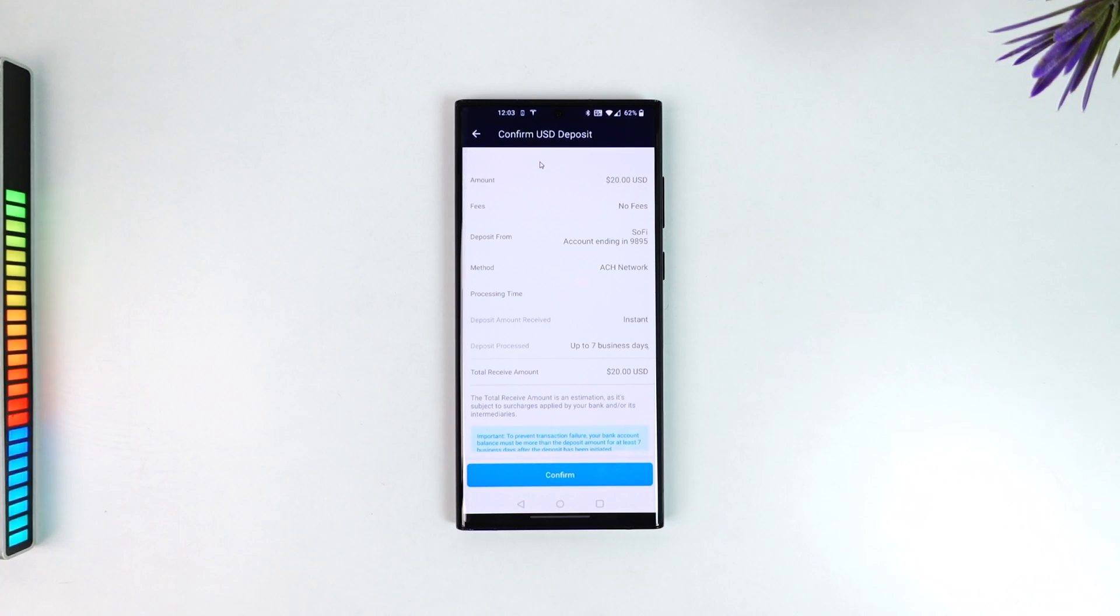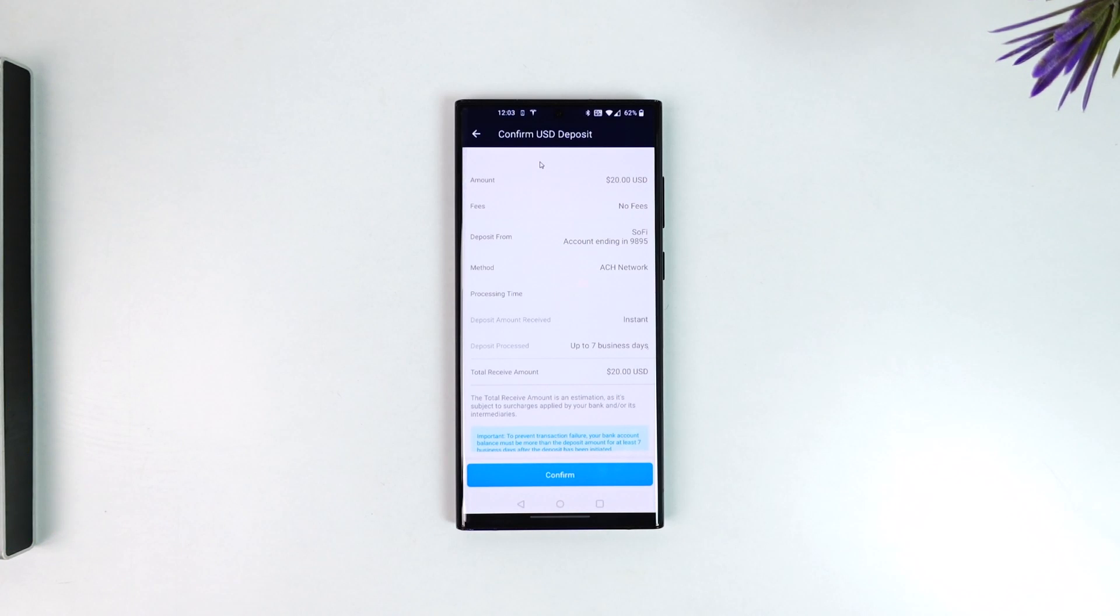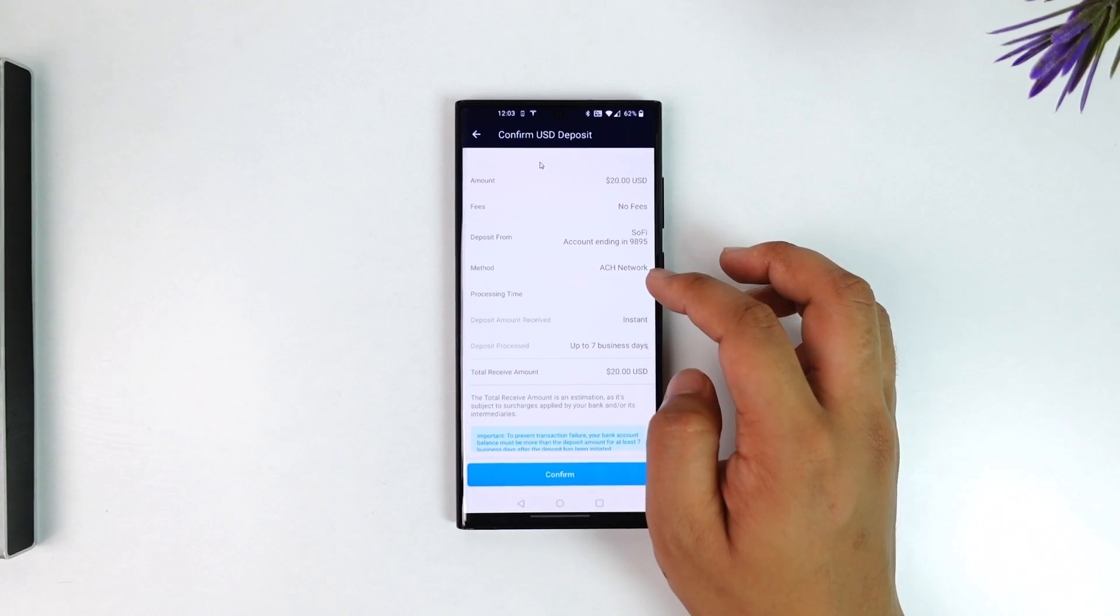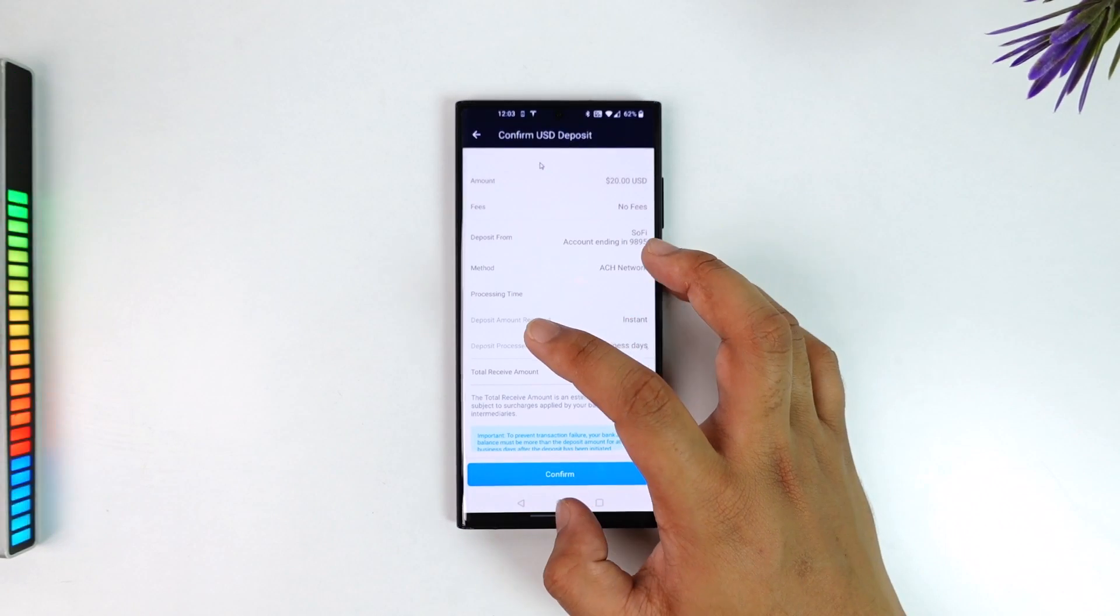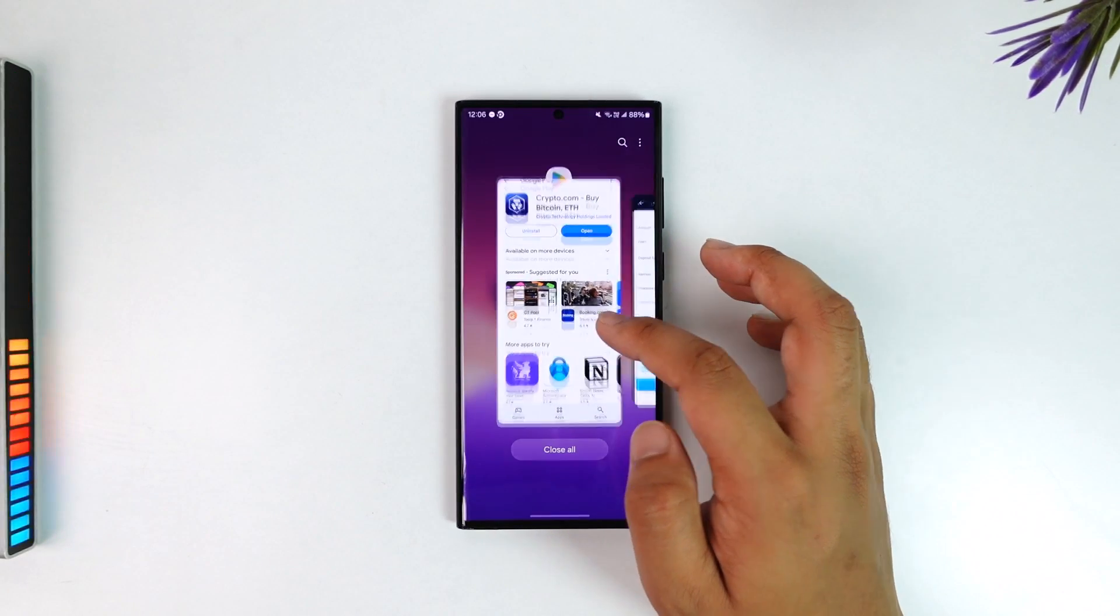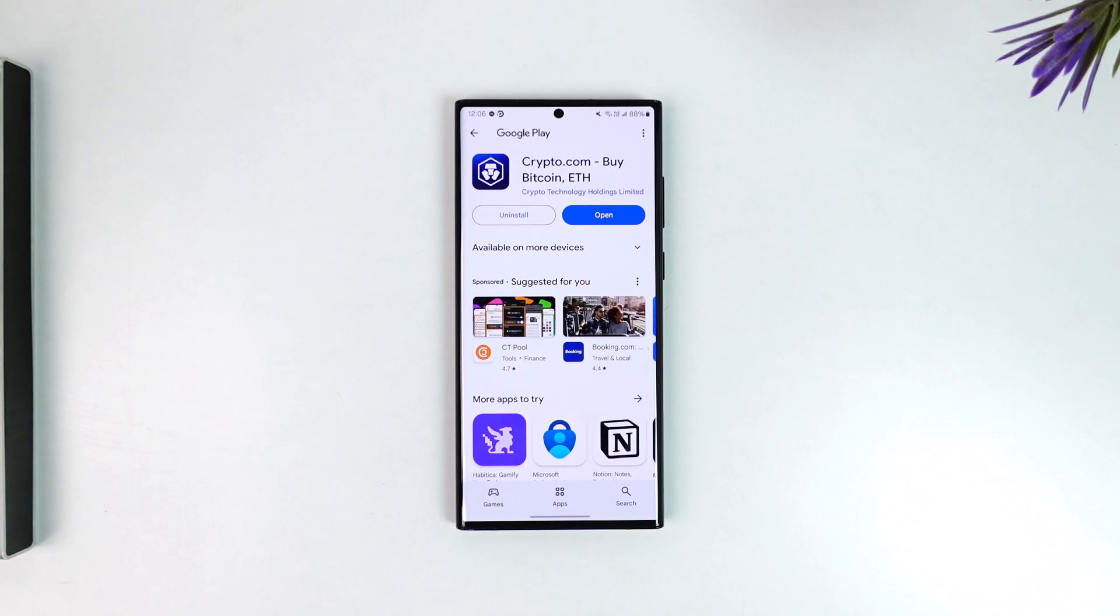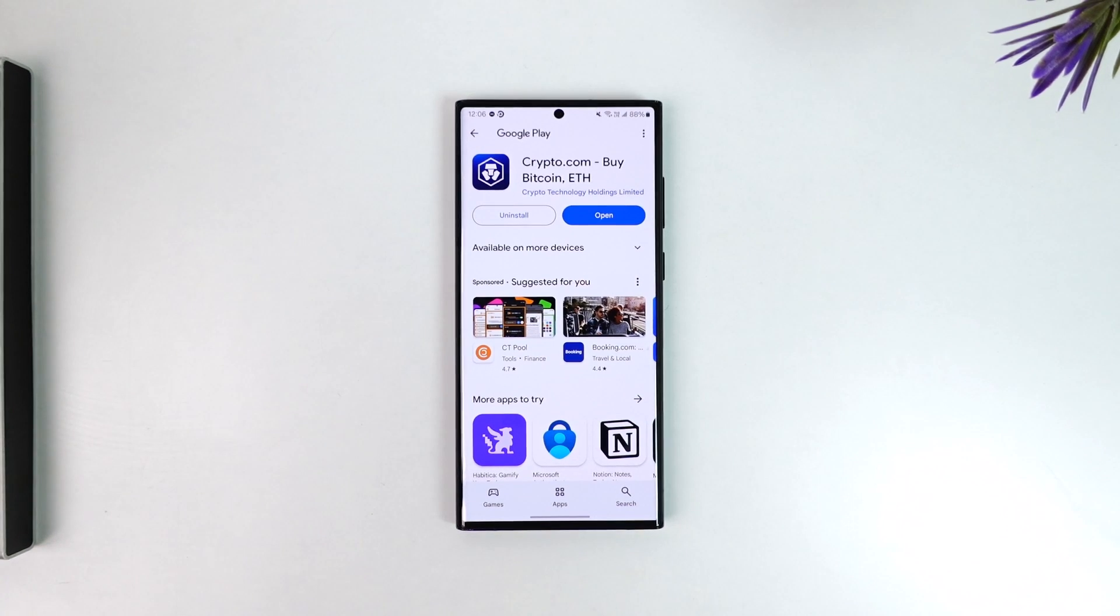Tap on the confirm option and instantly the funds will be transferred and deposited to your Crypto.com account from your bank account. I hope that this video helped you. If you have any further questions, feel free to leave them down below. Thanks for watching and see you in the next video.